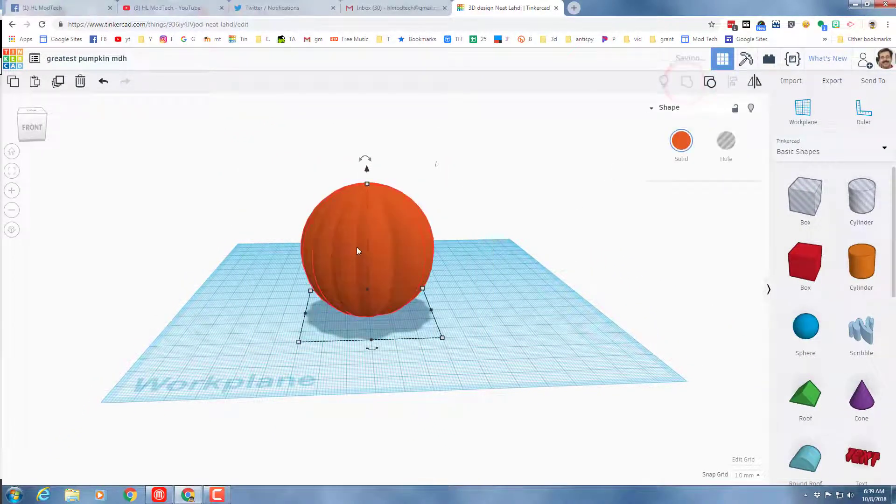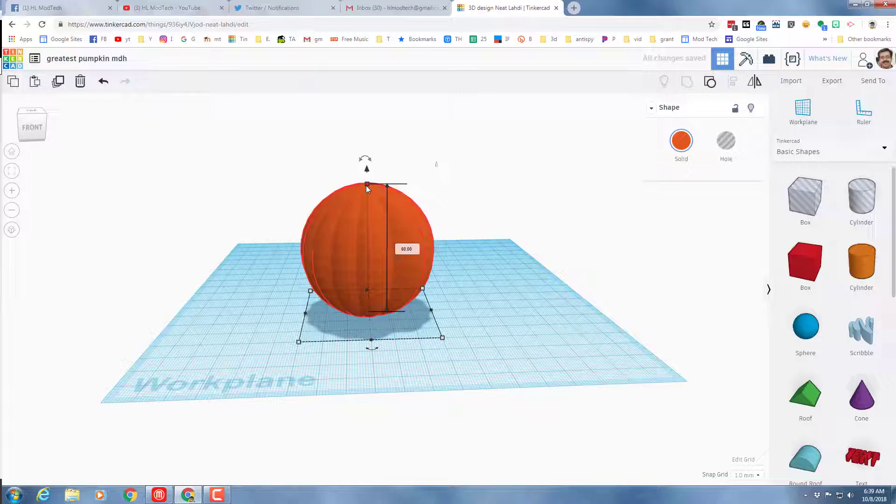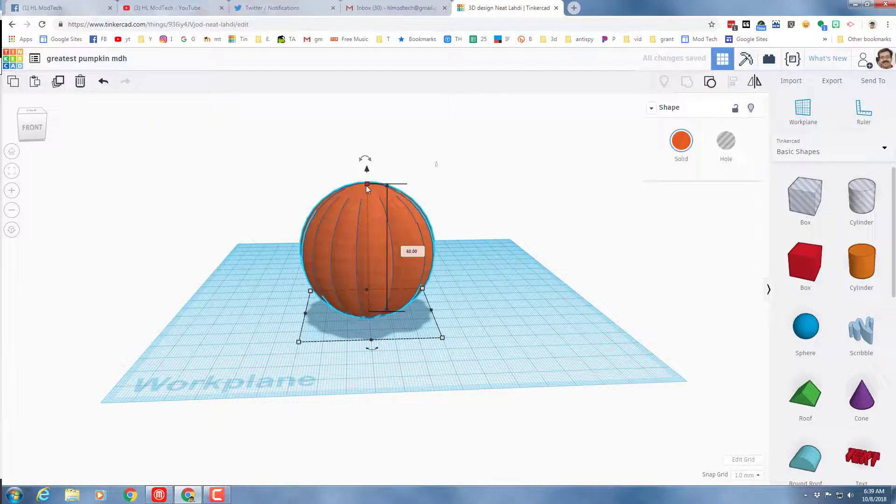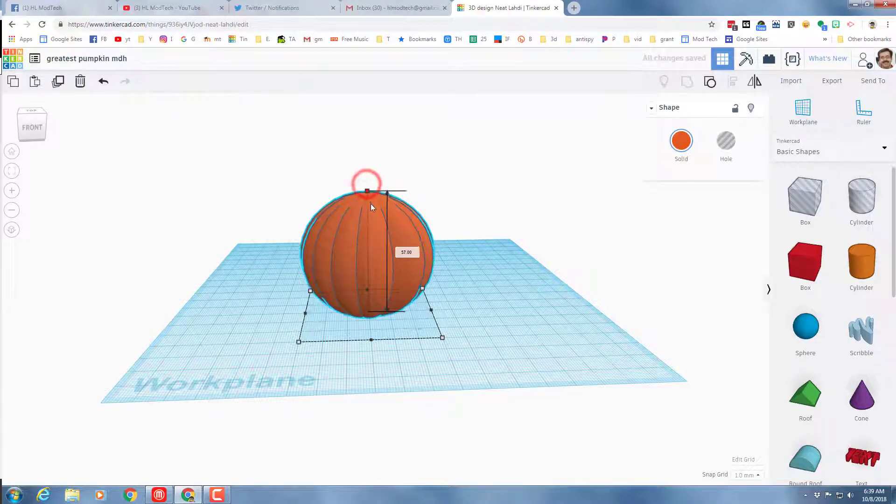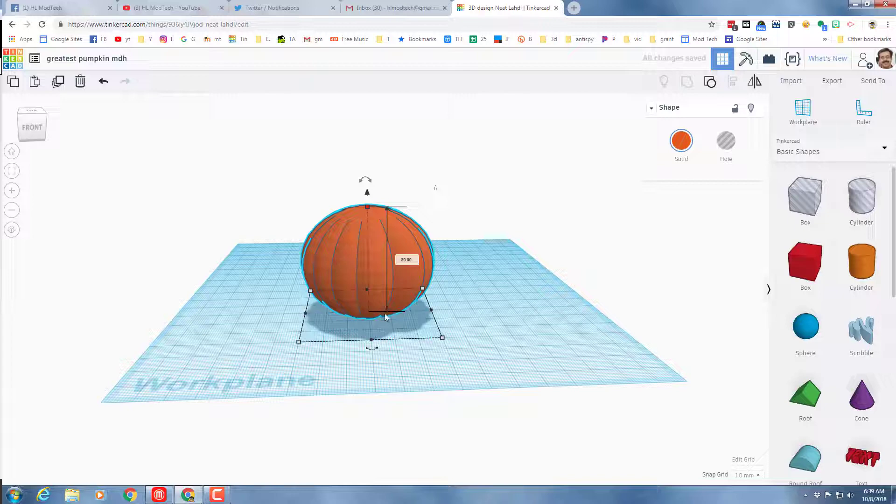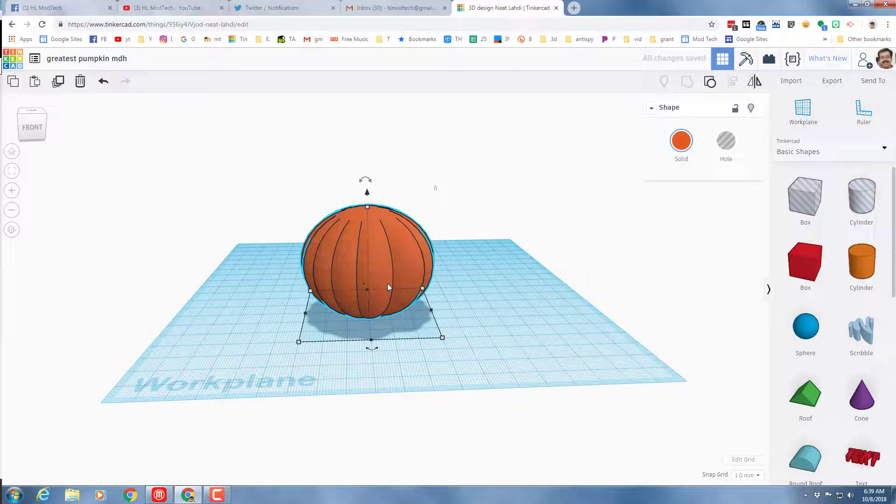Grab your entire pumpkin and group it so that it's one piece. I don't want my pumpkin to be perfectly round, so now that it's grouped I'm gonna squish it just a little.